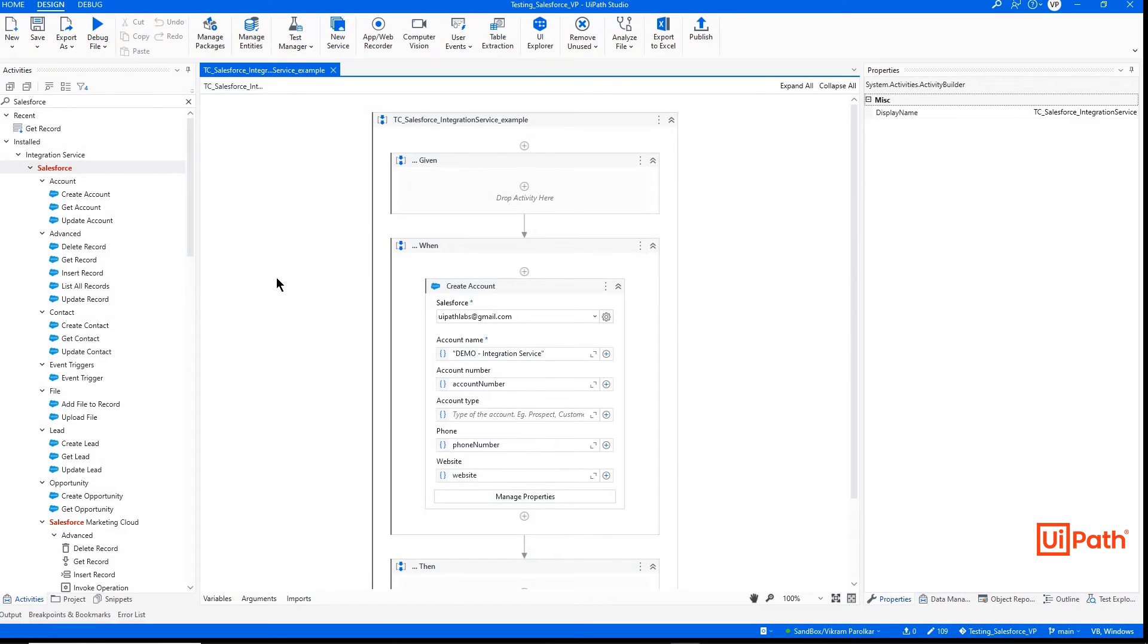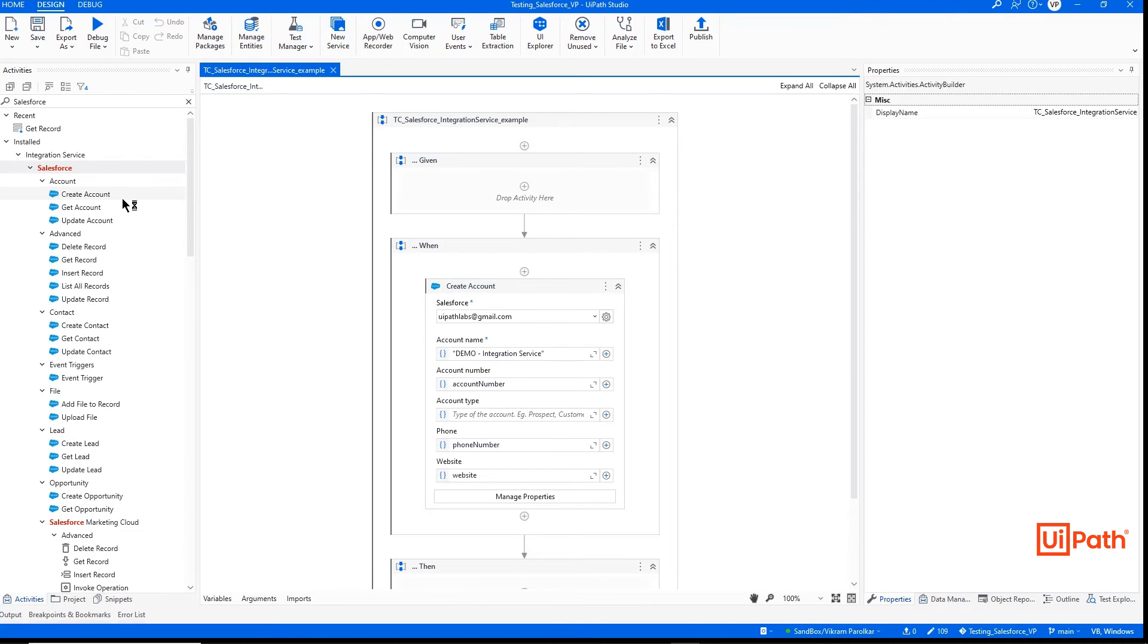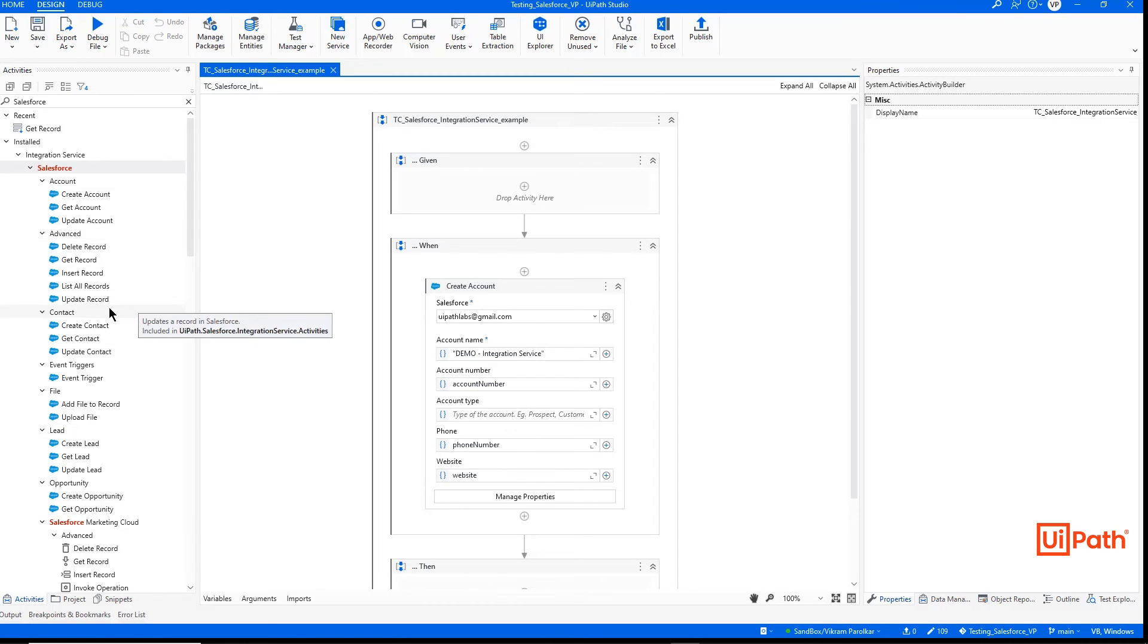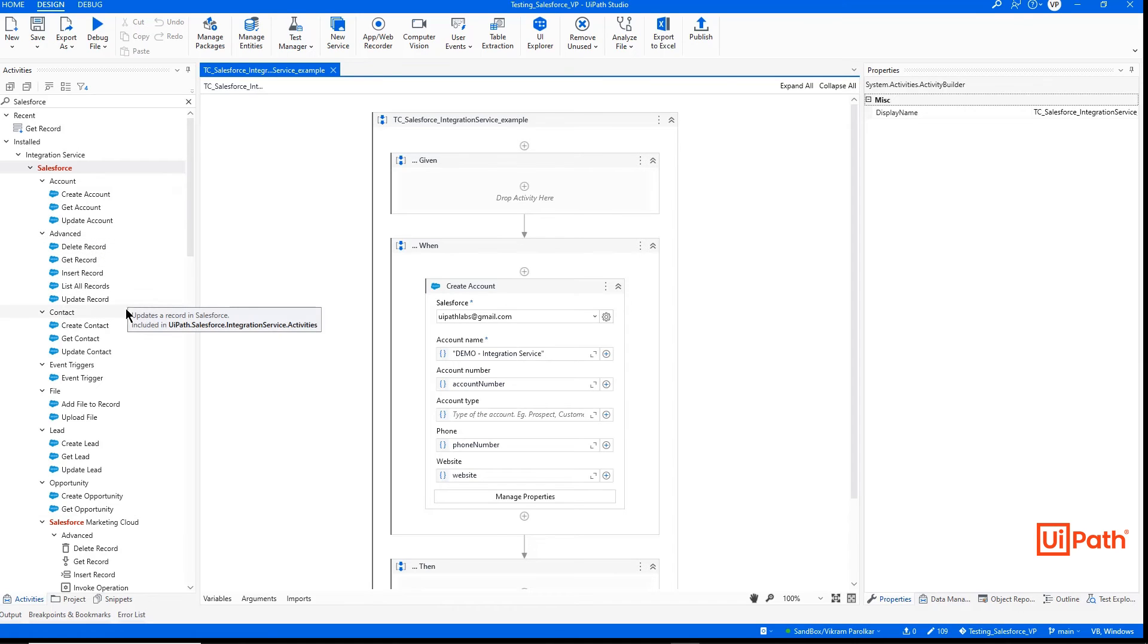Once a connection is established, a developer can now use any one of our out-of-the-box activities, interacting with Salesforce accounts, contacts, files, leads, opportunities, and if the developer is a bit more advanced, can work with any type of record supported with the Salesforce API.